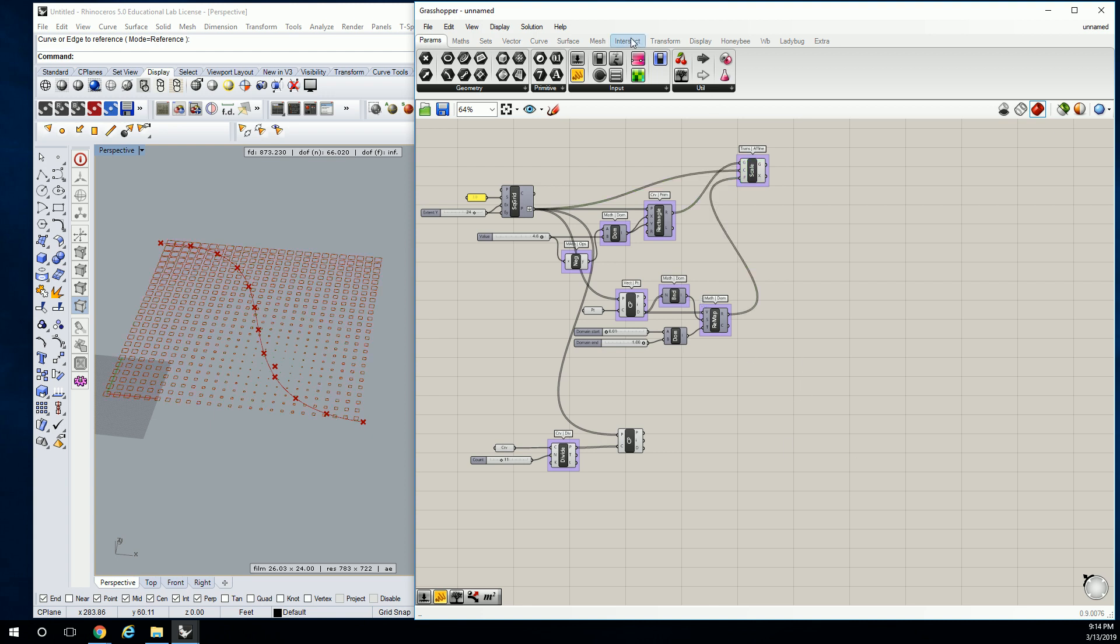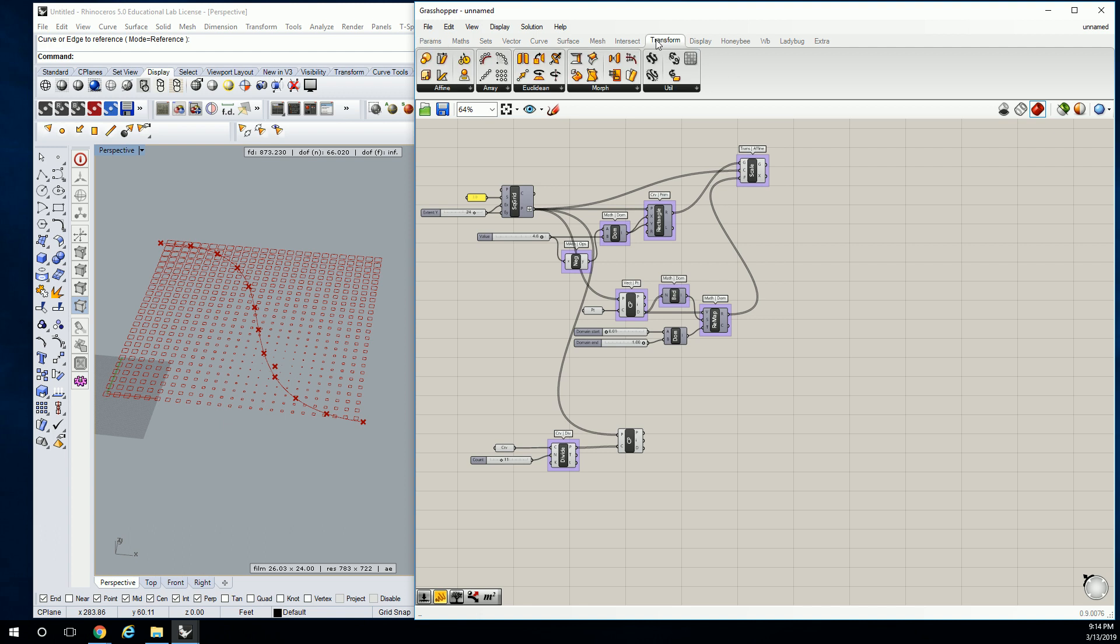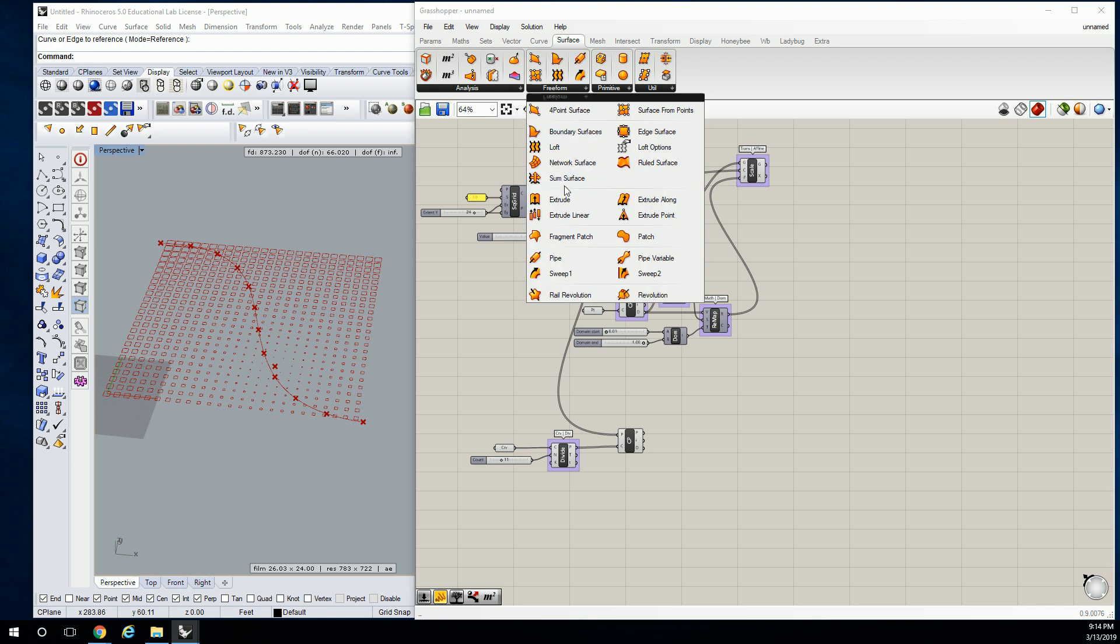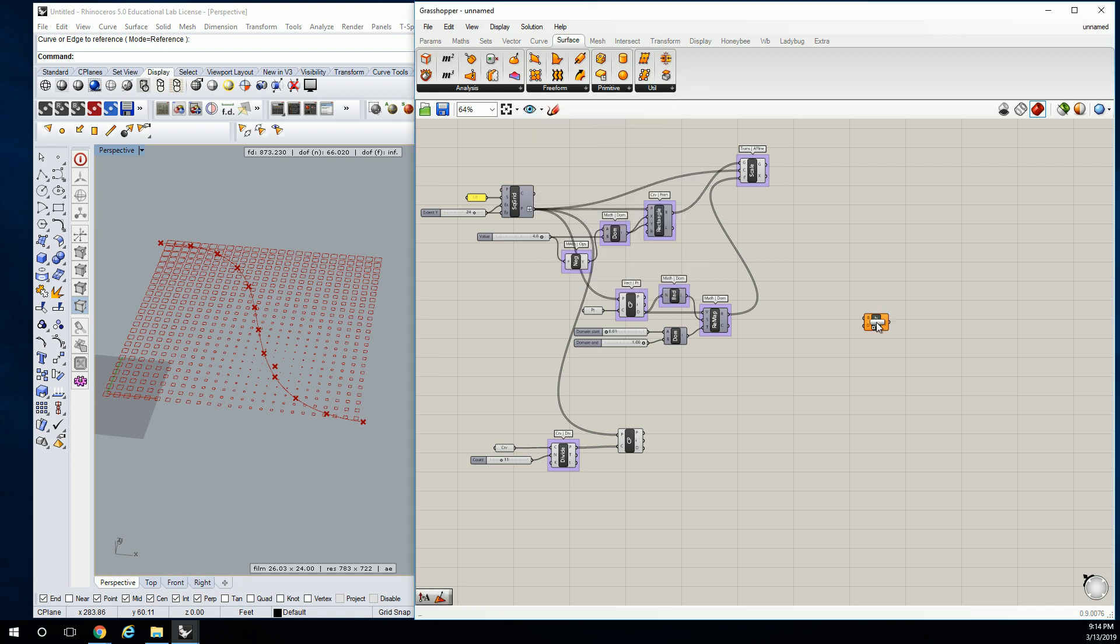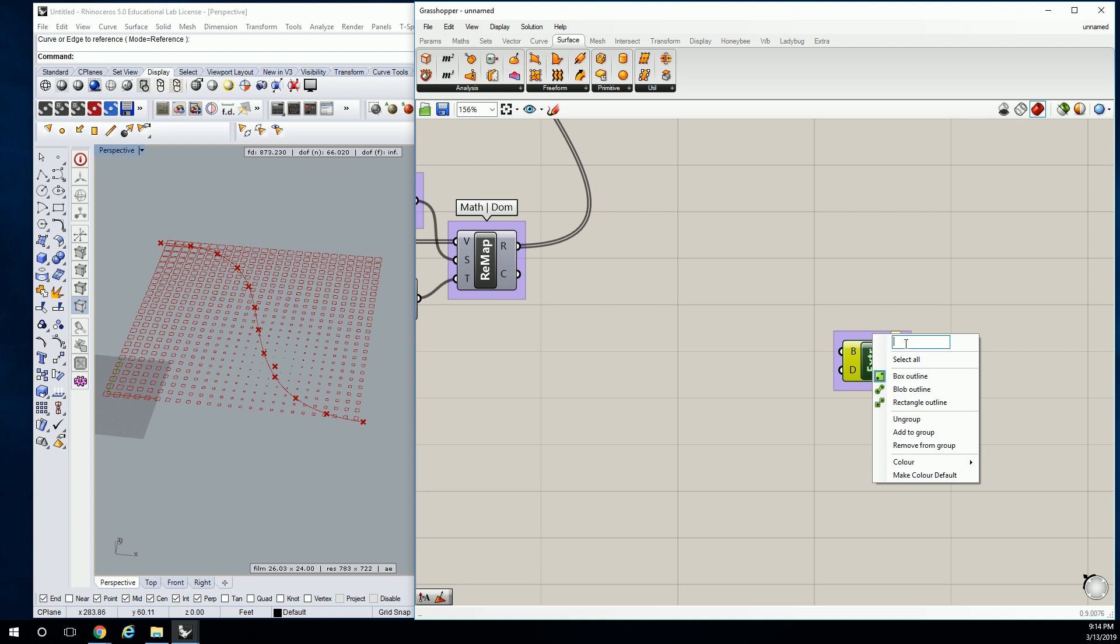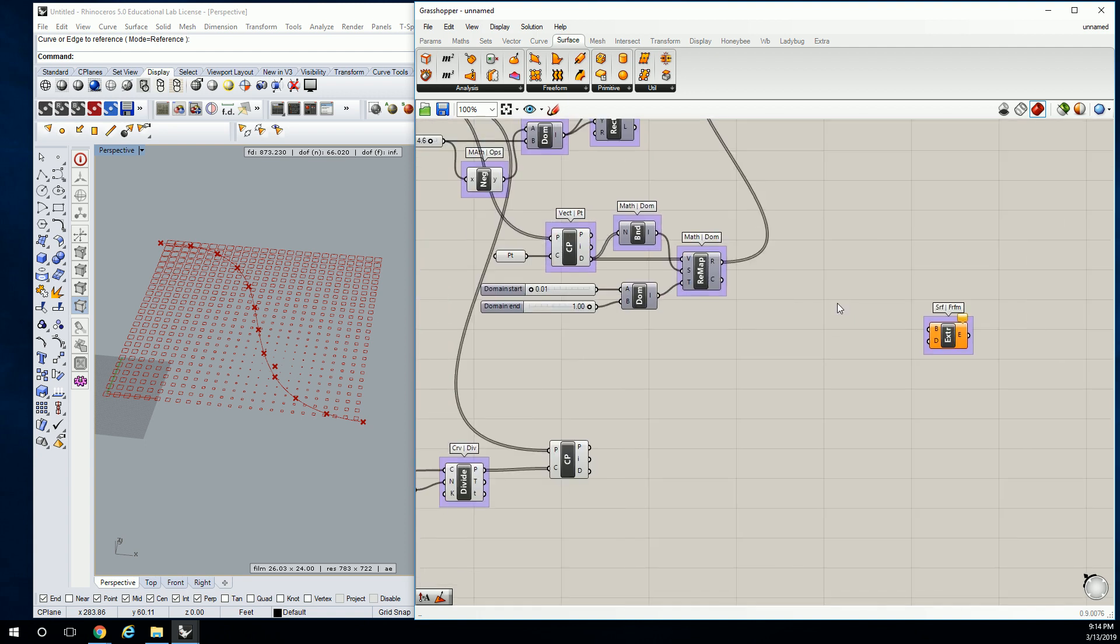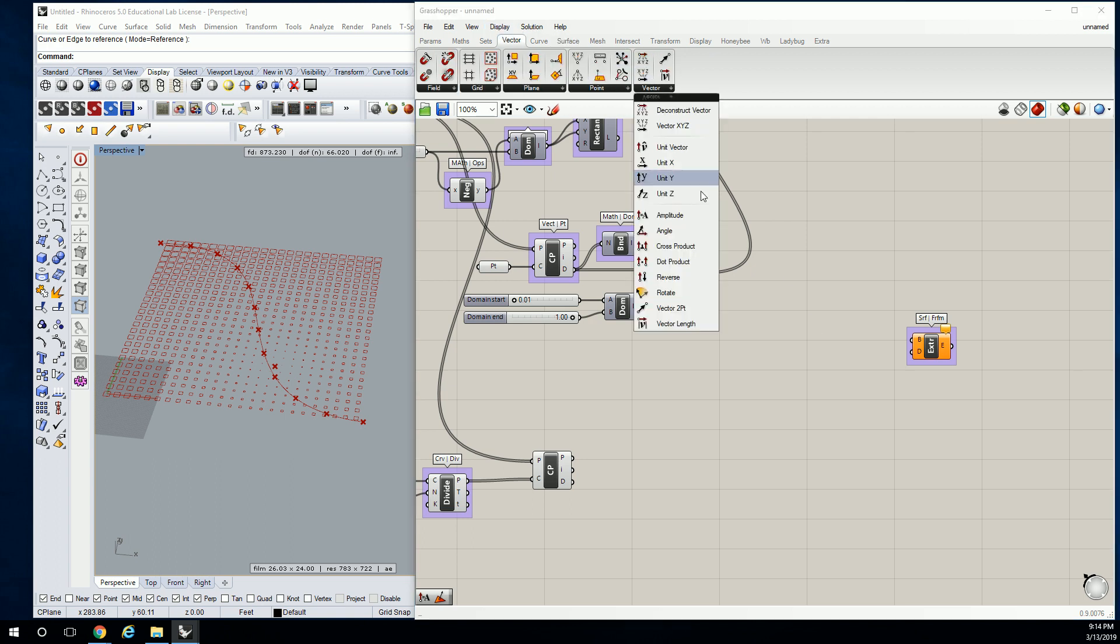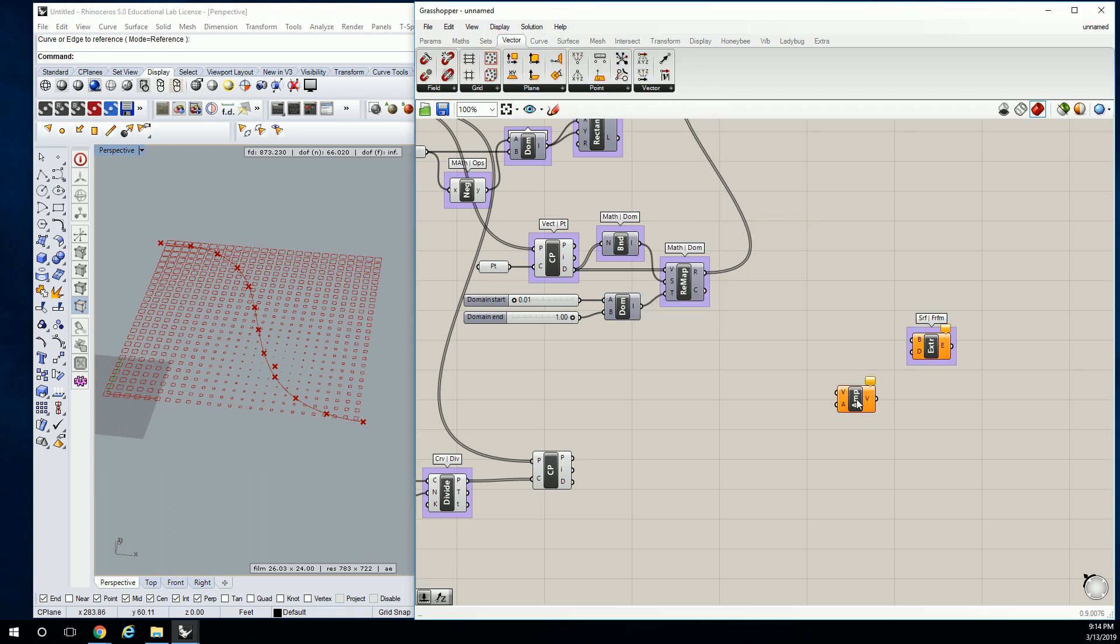So let's go to transform, affine, and scale, or I'm sorry, surface, freeform, and extrude. And what do we need when we're extruding something? Amplitude. Not always, but most of the time. Go to vector, vector, amplitude.